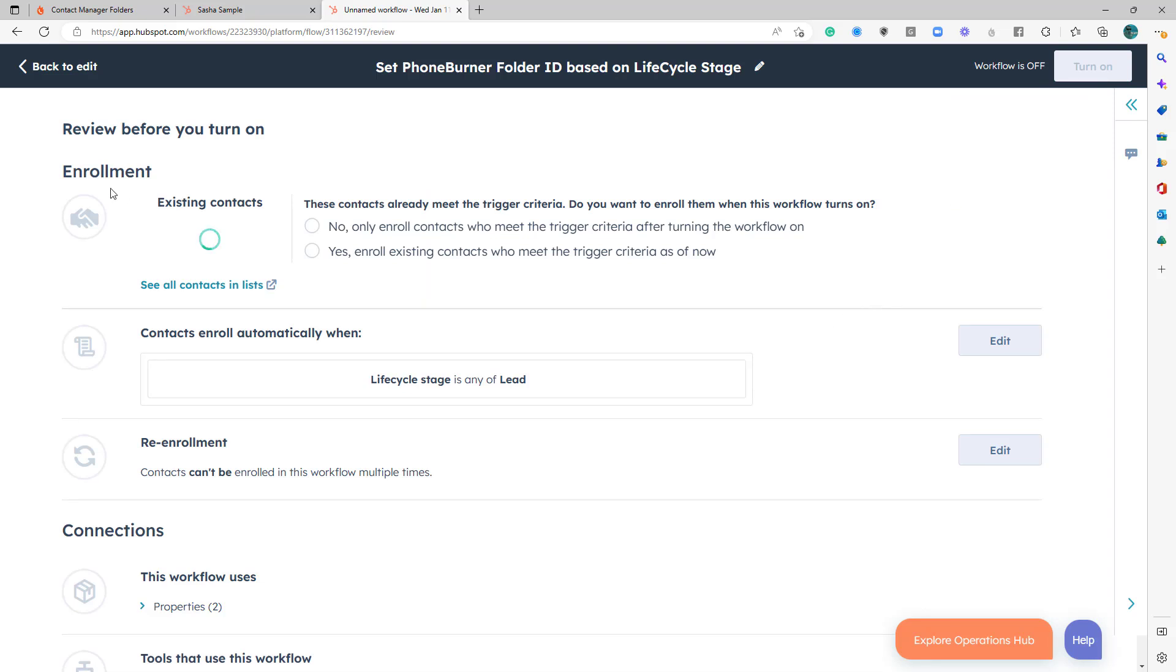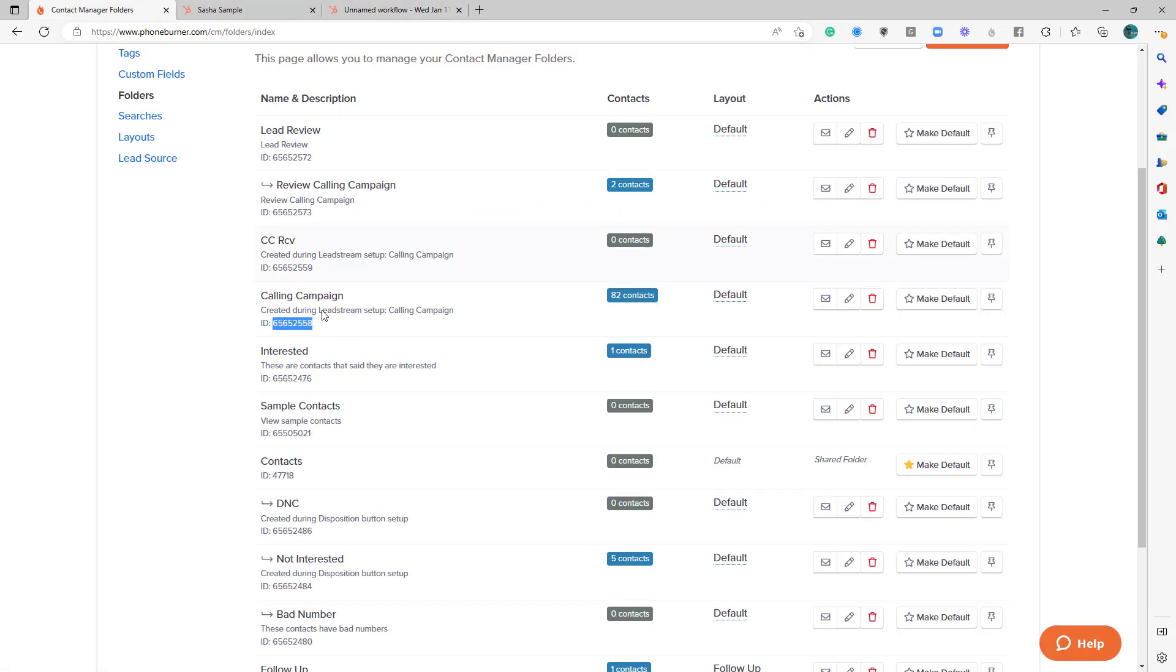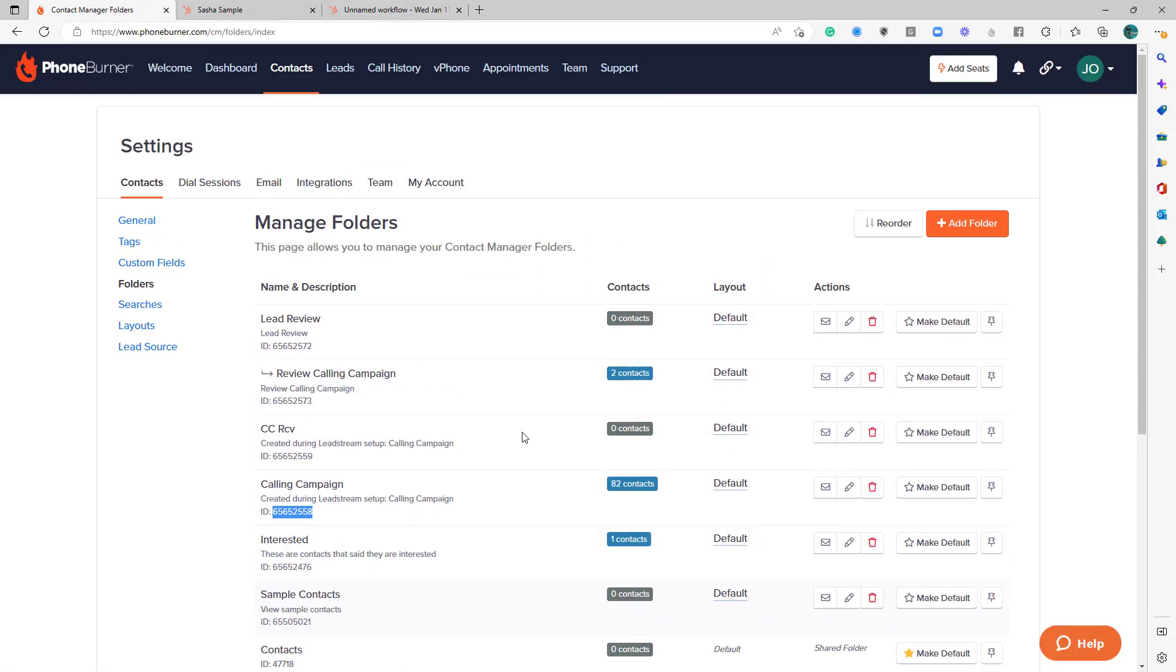Now for enrollment, I'm going to say yes, enroll existing contacts who meet the trigger criteria as of now. Because I want to take any of those contacts that are already currently set as leads and get them moved into this folder. Now, obviously, I have 82 in there right now, but I want to show you how this works.